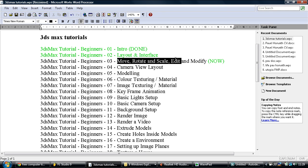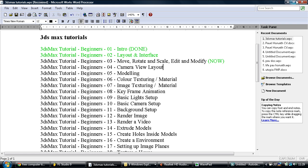Here's how to move, rotate, scale, edit and modify things. So, I hope you guys subscribe, obviously.